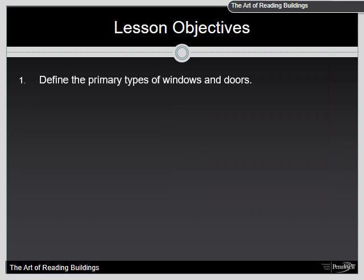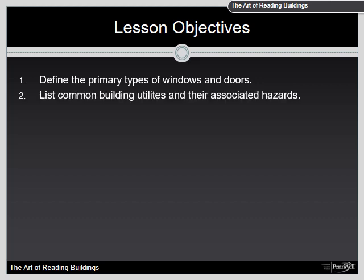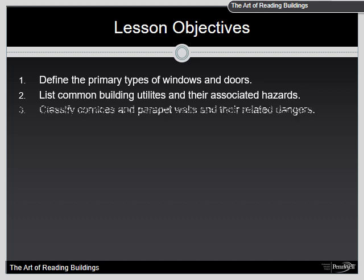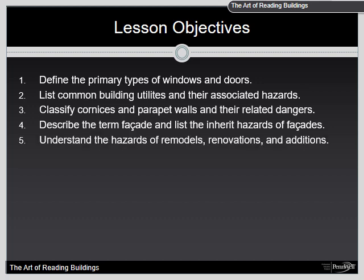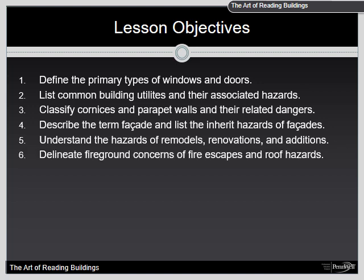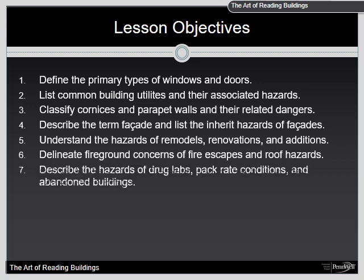Our objectives for this chapter are to define the primary types of windows and doors, list common building utilities and their associated hazards, classify cornices and parapet walls and their related dangers, describe the term facade and list the inherent hazards of facades, understand the hazards of remodels, renovations, and additions, delineate fire ground concerns of fire escape and roof hazards, and describe the hazards of drug labs, pack rack conditions, and abandoned buildings.